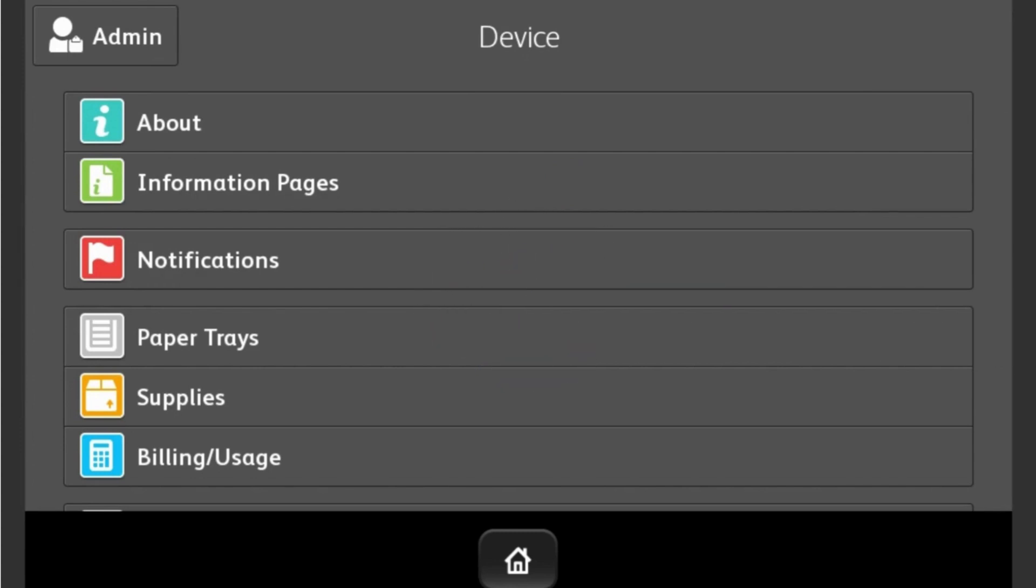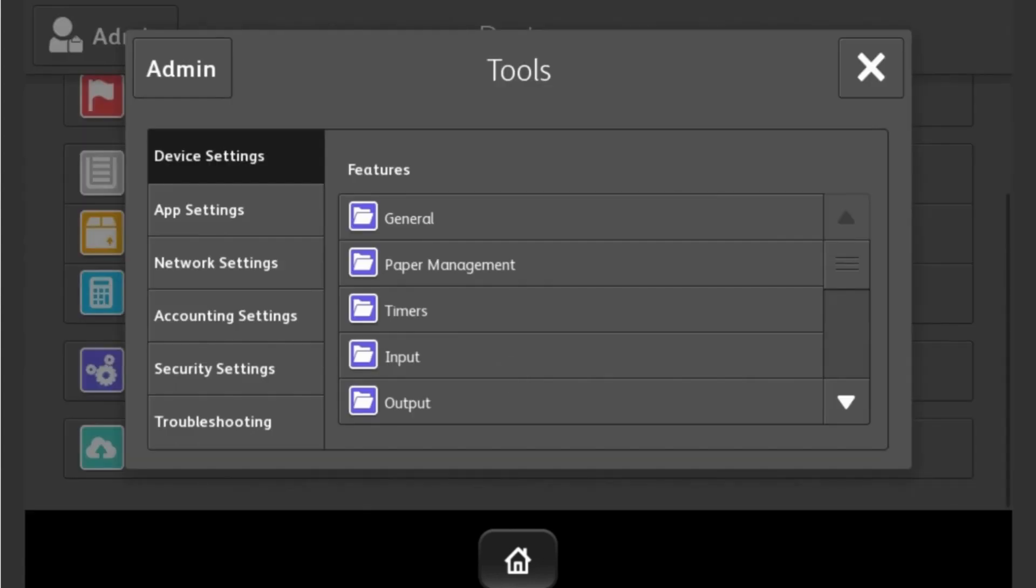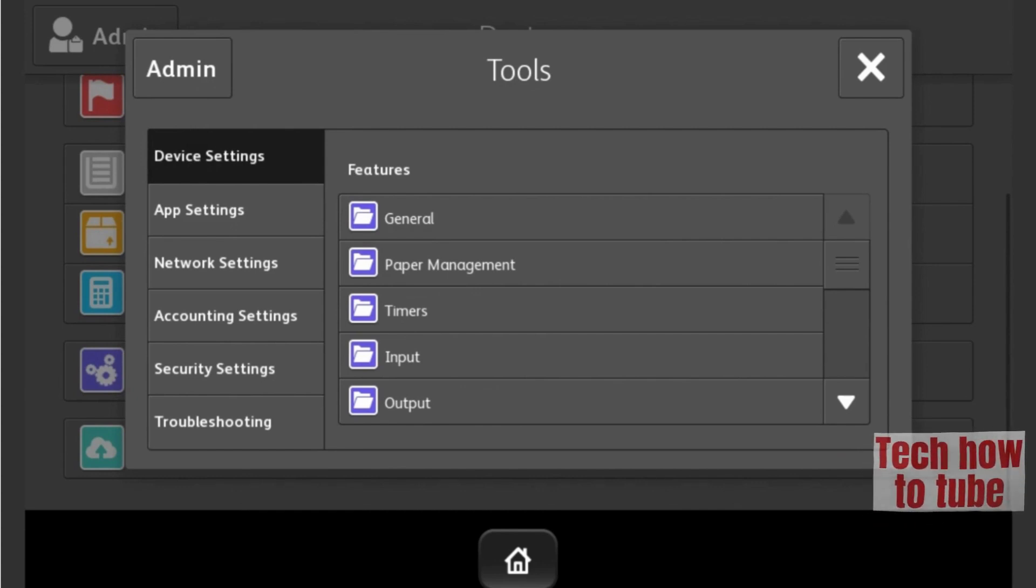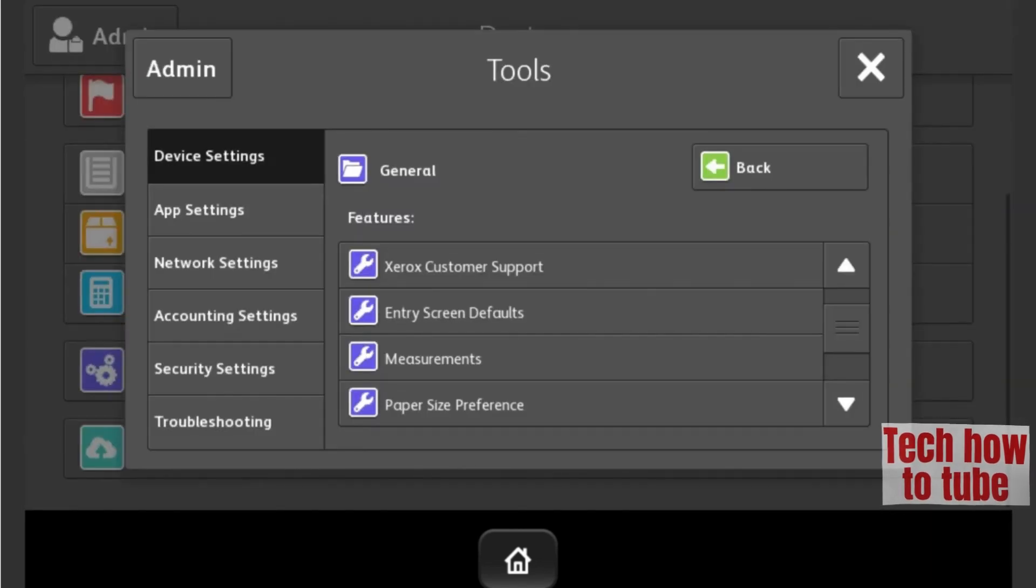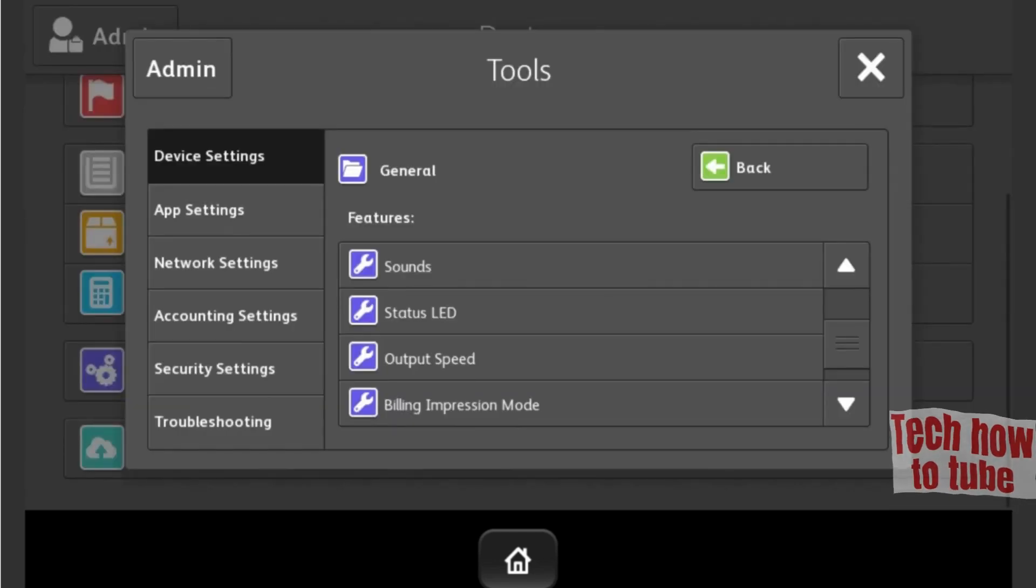Scroll the screen and select Tools. Touch Device Settings, followed by General. Now under Features, you can scroll the screen or use the down arrow to navigate to Feature Installation, then enter the code that was provided to you.